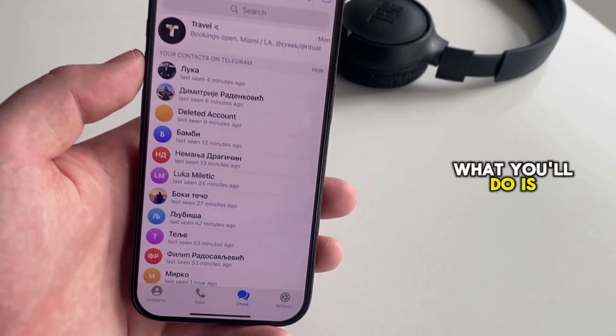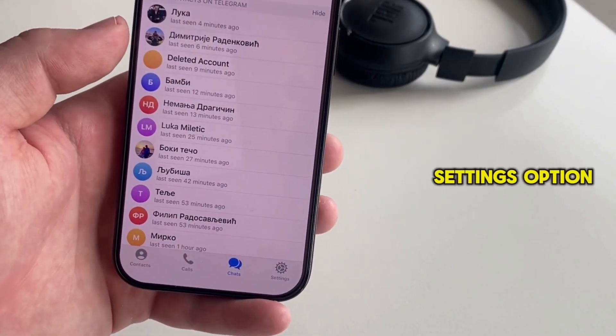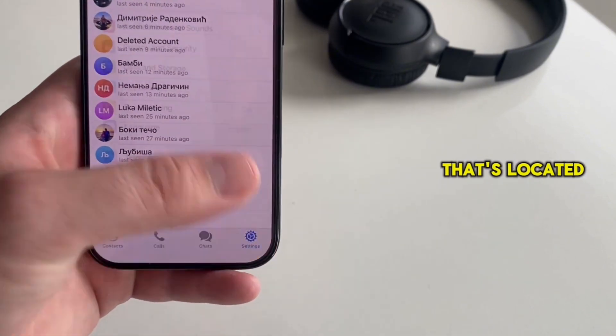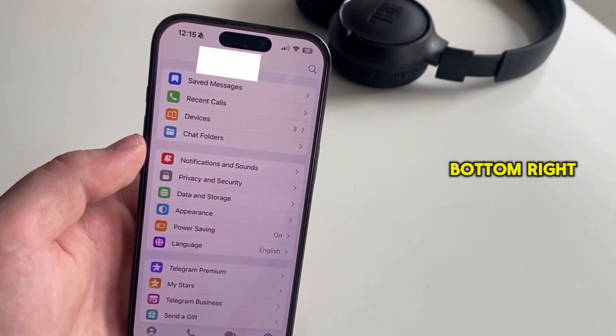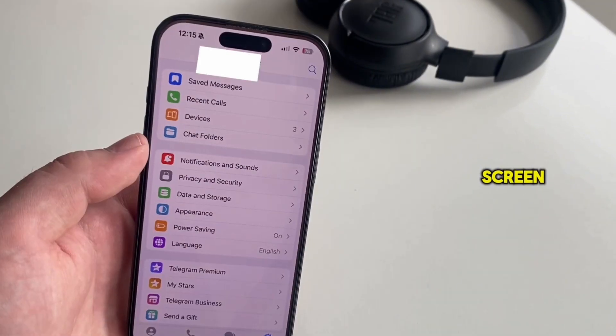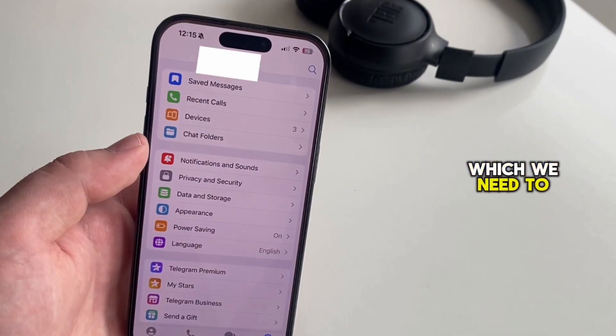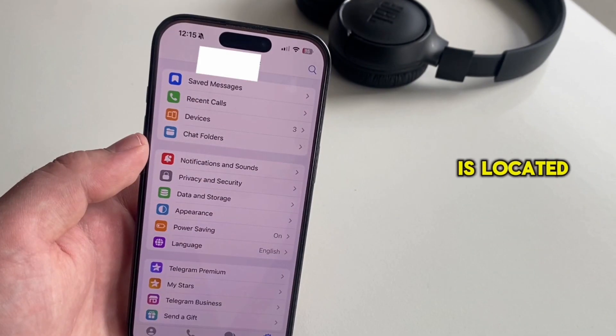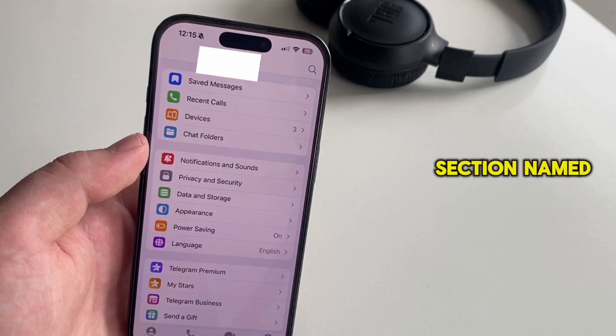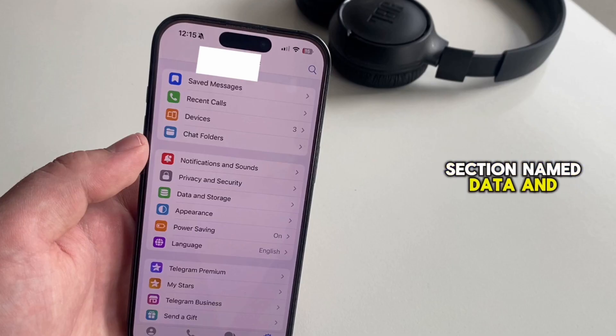and then tap on the settings option that's located at the bottom right of our screen. The cache files option which we need to delete is located in this section named data and storage.